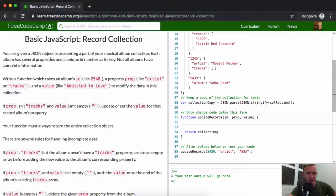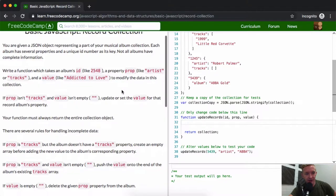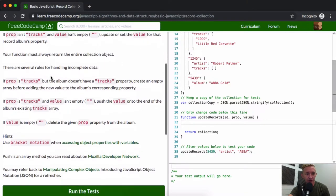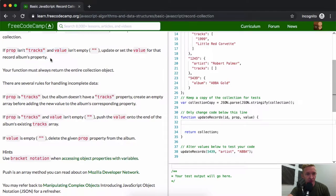You're given a JSON object representing a part of your musical album collection. Each album has several properties and a unique ID number as its key. Not all albums have complete information. Write a function which takes an album's ID like 2548, a property like artists or tracks, and a value like the name of a song 'Addicted to Love' to modify the data in this collection. If prop isn't tracks and value isn't empty, update or set the value for the record's album.